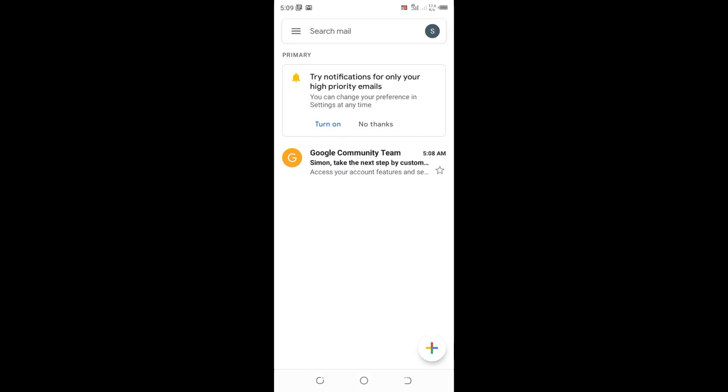That's a simple way to create an account for yourself or your business. If you have any questions, please post them in the comment section. Don't forget to give this video a thumbs up and hit the subscribe button so you won't miss any of my future content. Thank you.